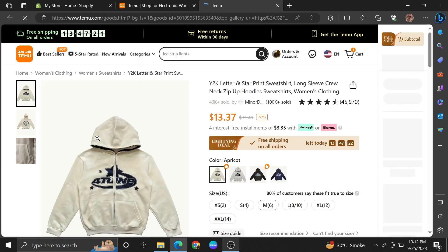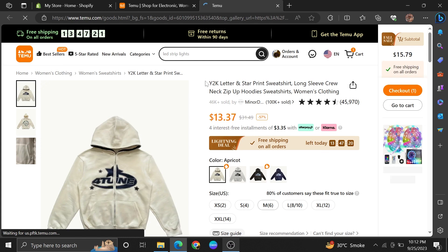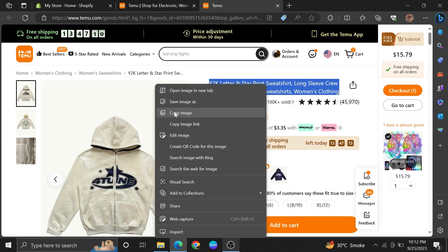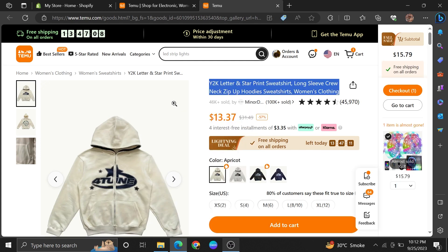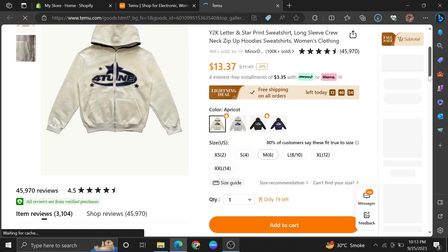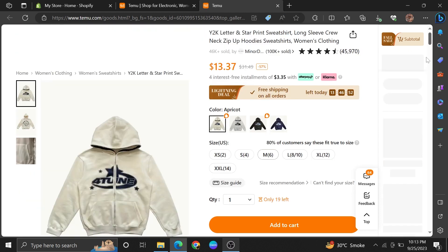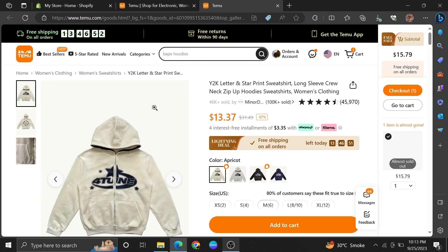Let's say we're going to dropship these hoodies on our Shopify store. Right click on this photo and save it on your device. Scroll down to see more details.